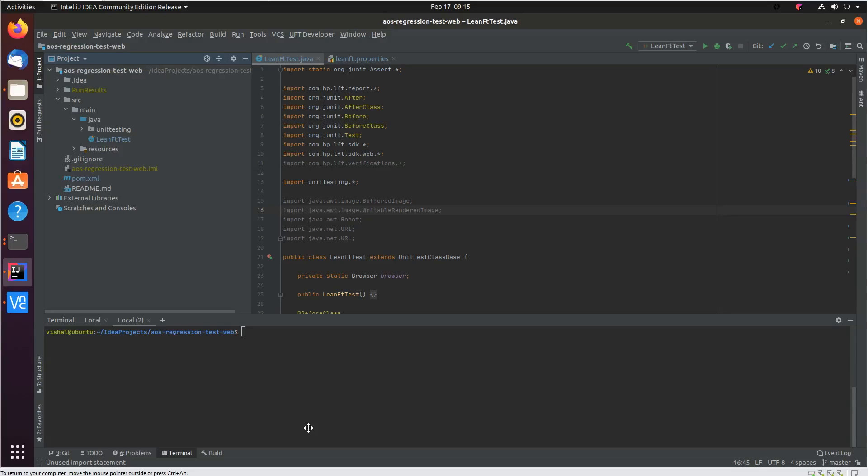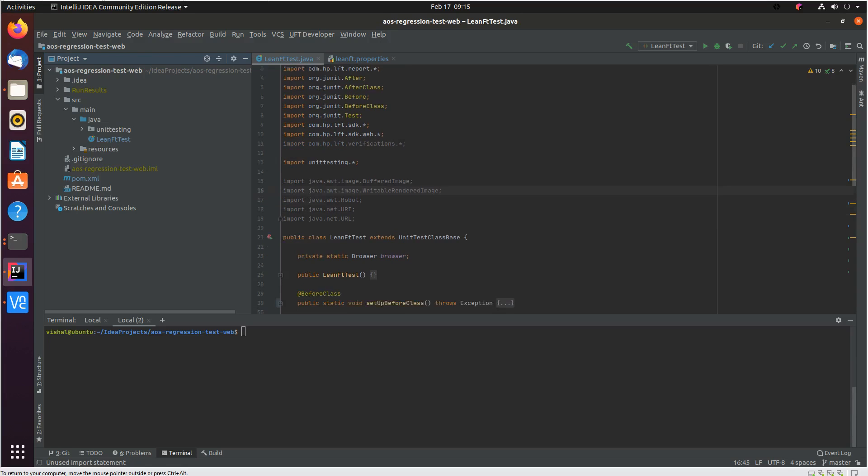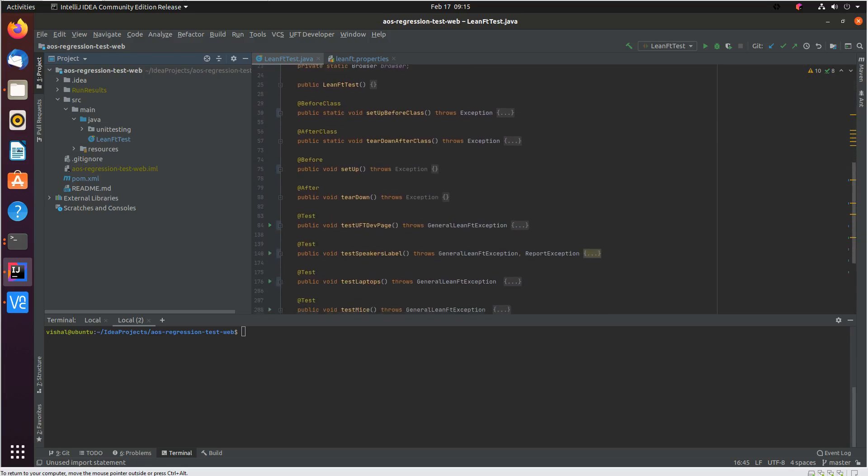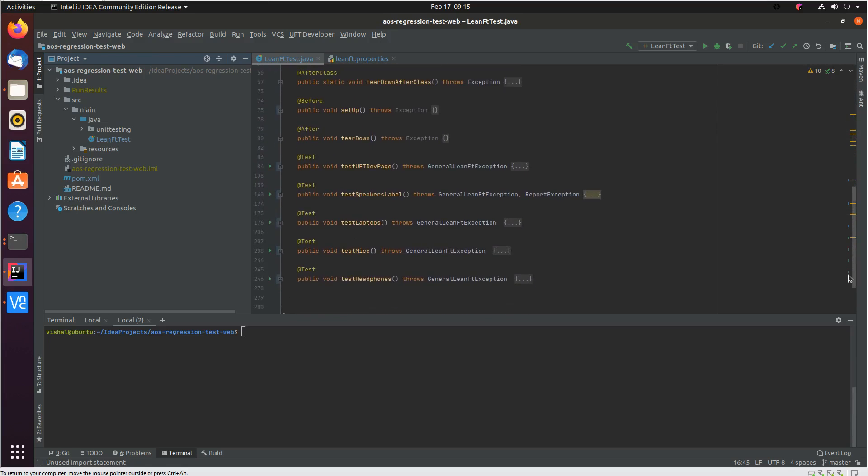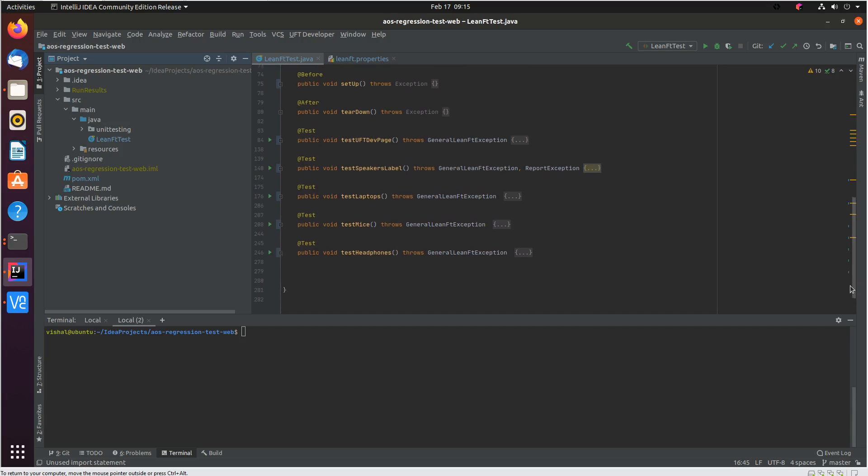What you are seeing here is a UFT developer test. On the left side is the project structure. As you can see I have a UFT developer test class created. And within the test class I have five business processes and five tests against that that are created to validate the business process.